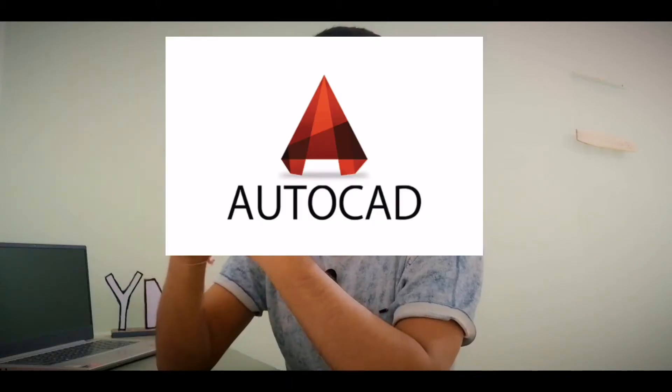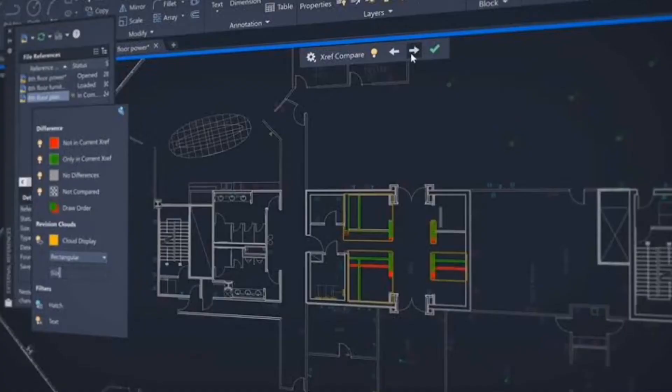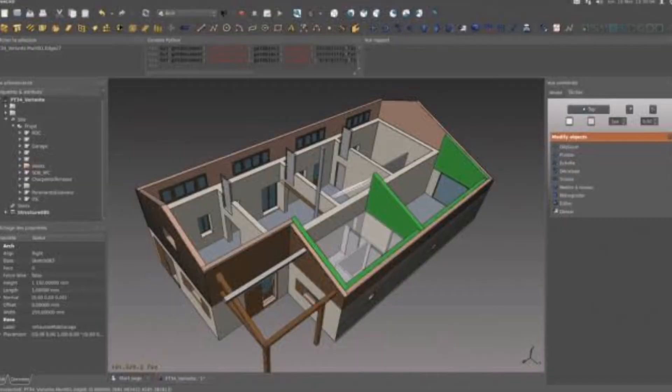Hey, what's up guys, I'm Niruch Yadav, and today's video is very interesting for engineers — civil engineers. In this video I'm going to tell you about the AutoCAD system requirements. AutoCAD is a software that civil engineers use to create designs — you can create a house or building design, and 3D animations for houses are all done in AutoCAD.